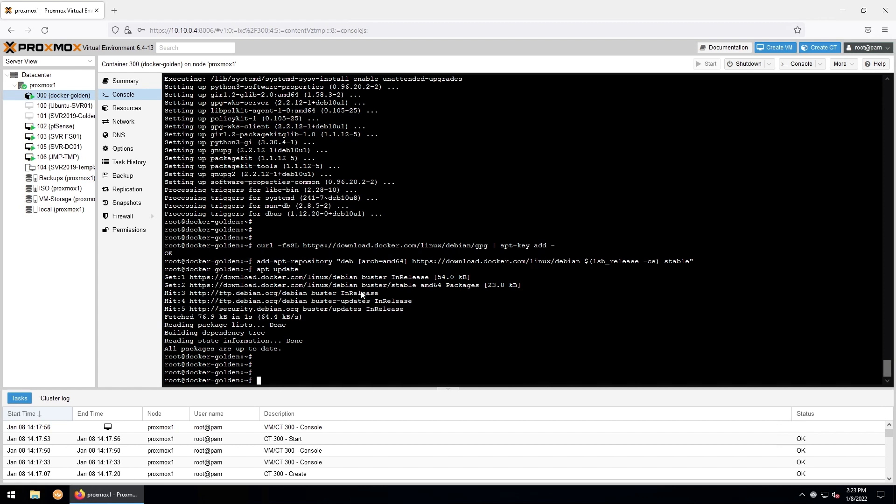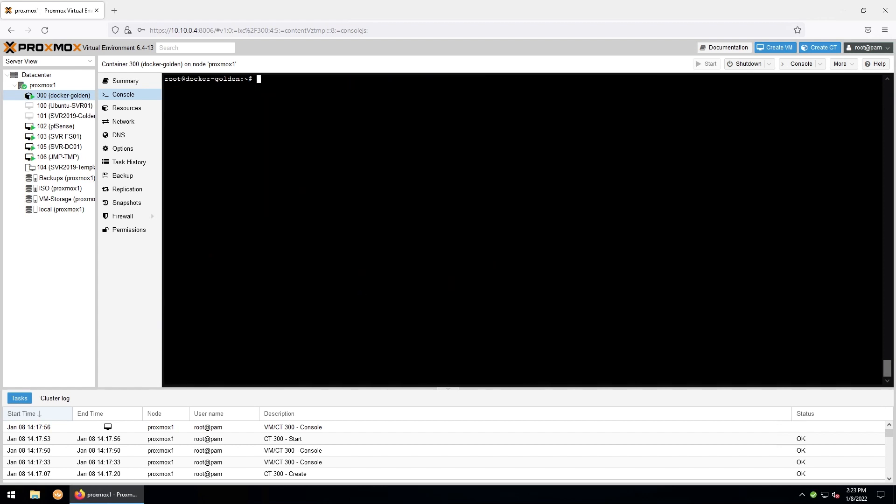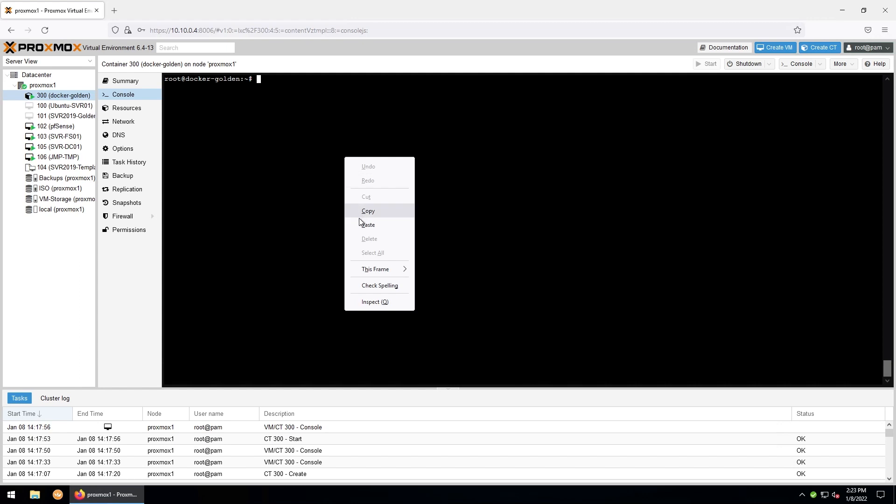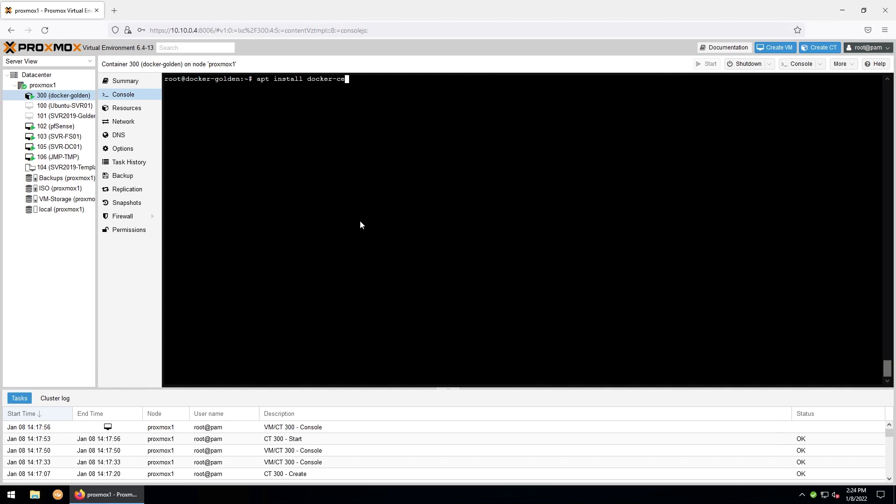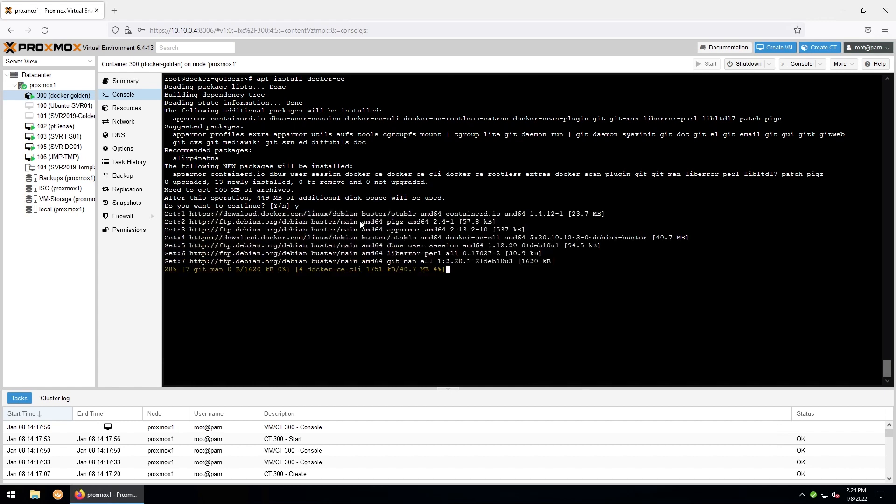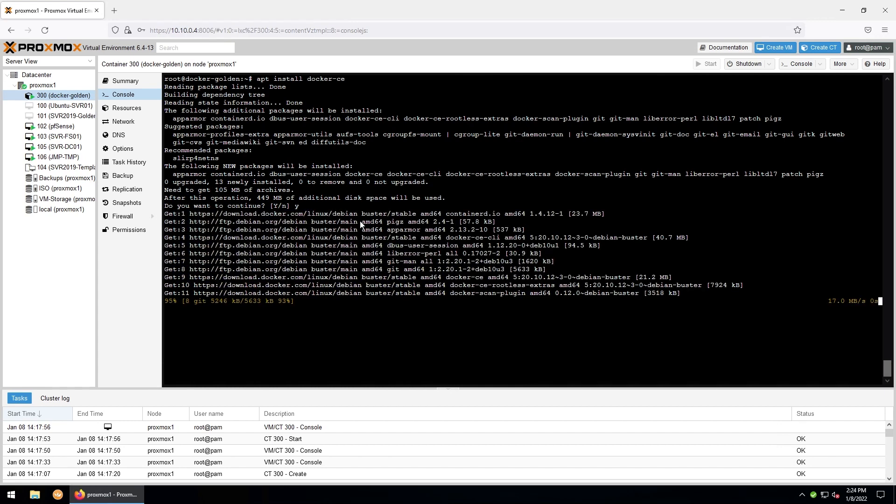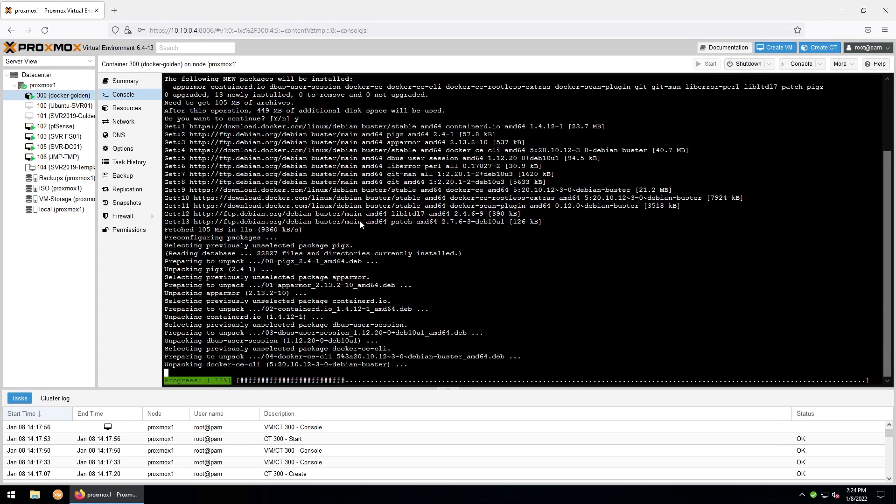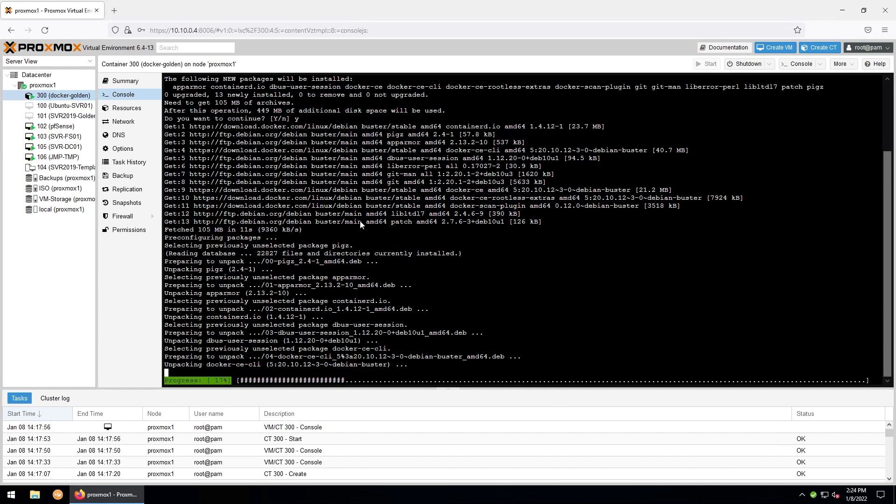Go ahead and clear out our space here. And now we will install the Docker package with apt install docker-ce. Yes on the prompt. This may take a couple of minutes, we'll let it finish up.